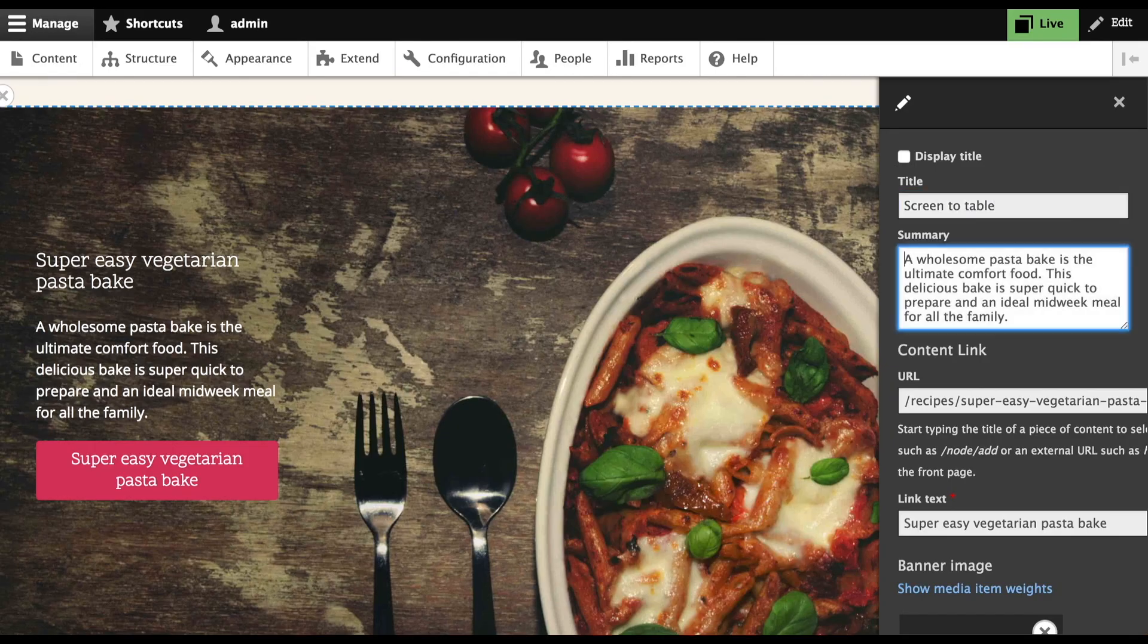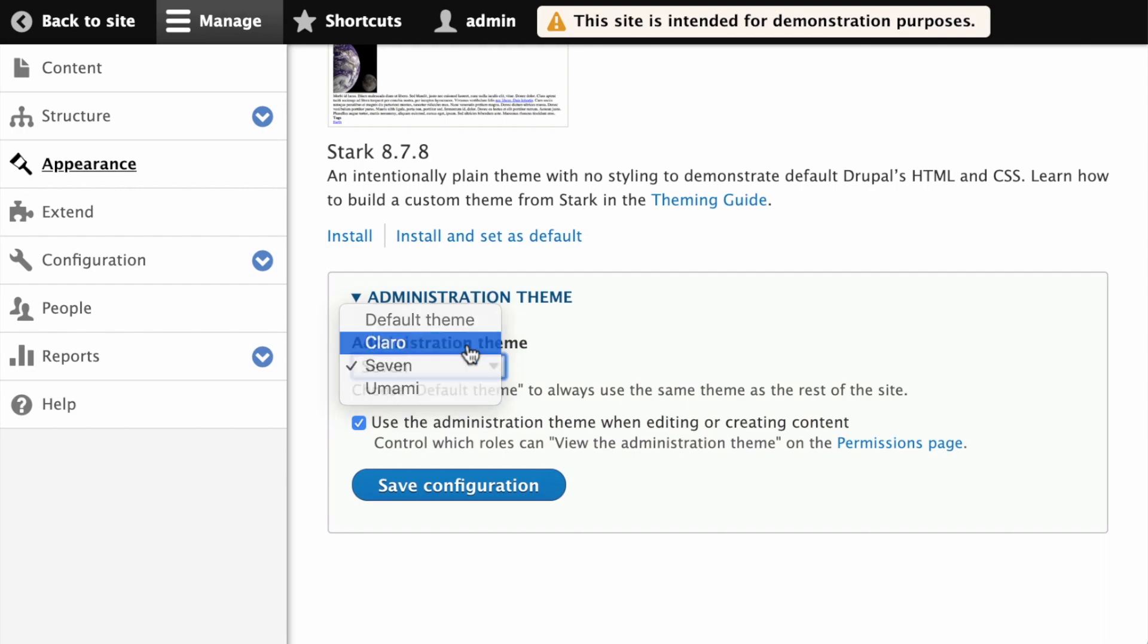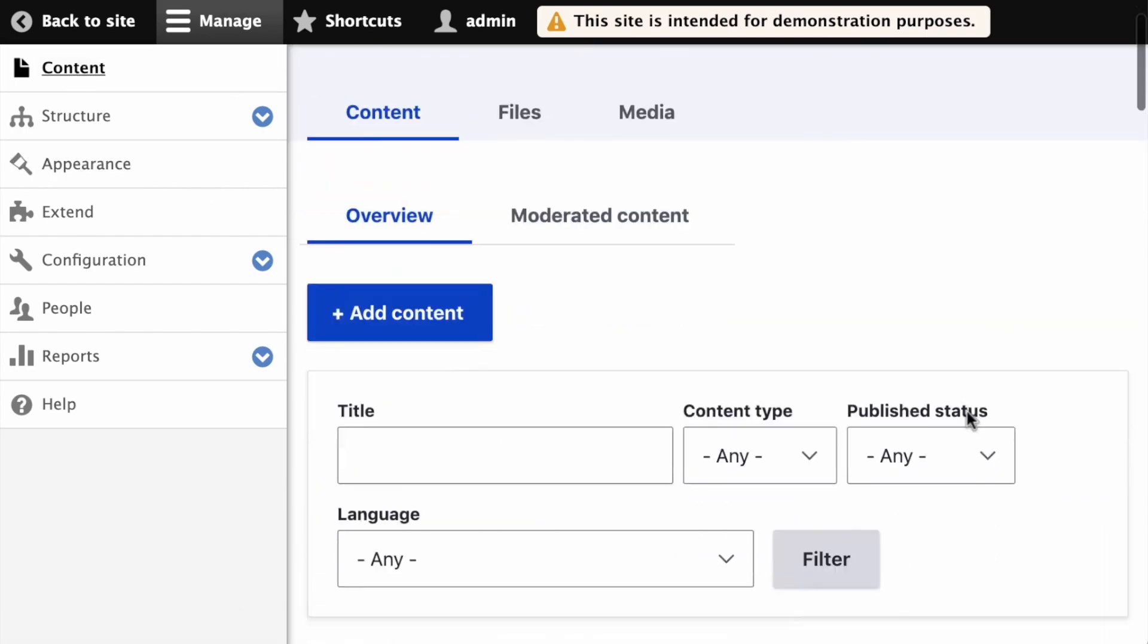The thing that struck me about Drupal is, in a way, it was a bit of a blank slate. I could make it do exactly what I needed it to do.